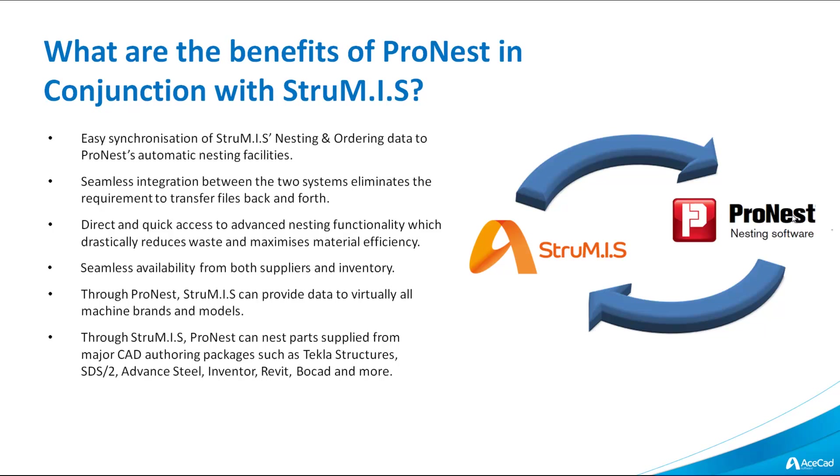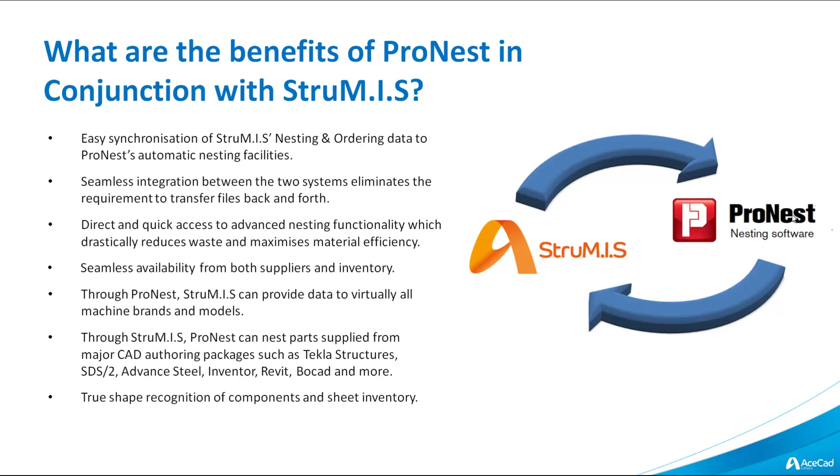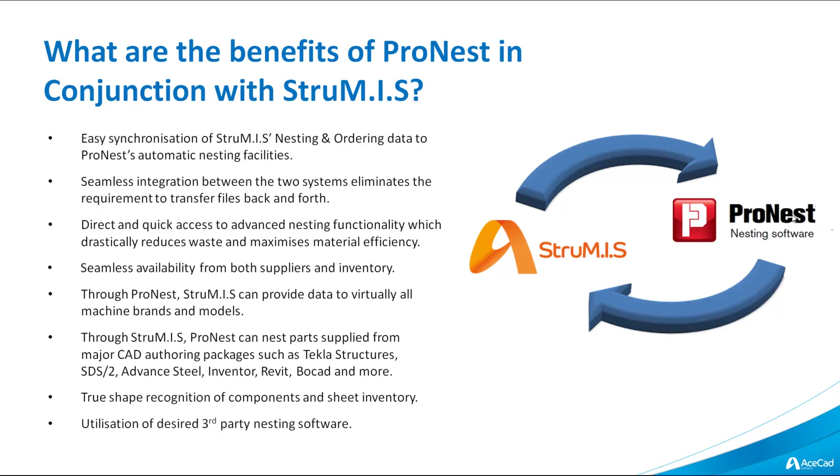Through Strumis, ProNest can nest parts supplied from major CAD authoring packages such as Tekla Structures, SDS2, Advanced Steel, Inventor, Revit, BowCAD and more. True shape recognition of components and sheet inventory. Utilization of desired third-party nesting software.